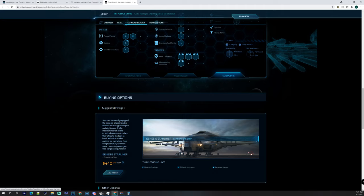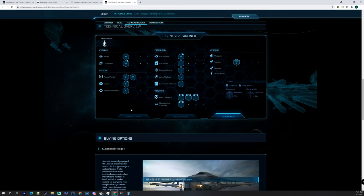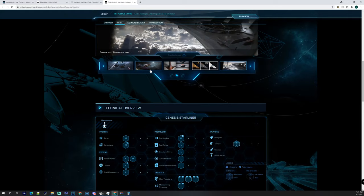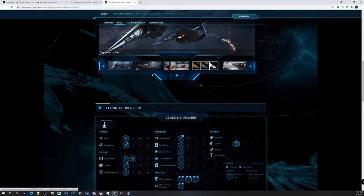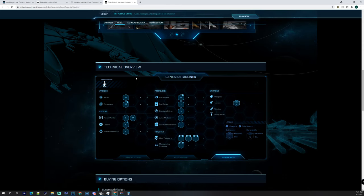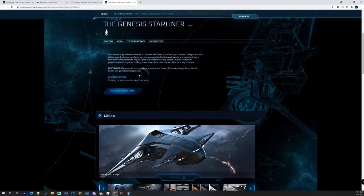We're going to be going over the Genesis Starliner and whether or not you should buy it. Obviously, this ship's not for everyone, not every ship's for everyone all the time. It depends on who you are and what you enjoy. This is a transport ship but it does have a lot of other uses.